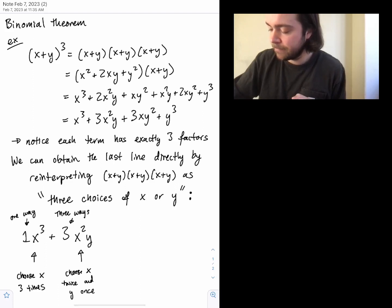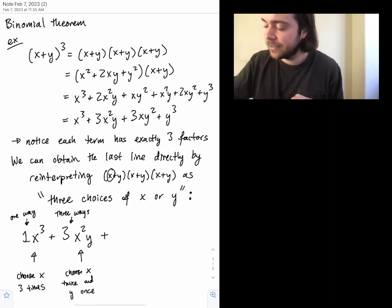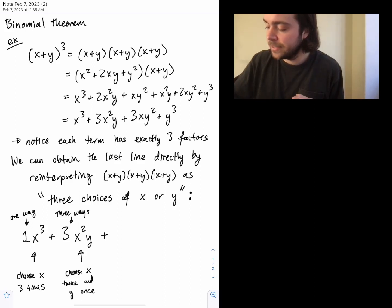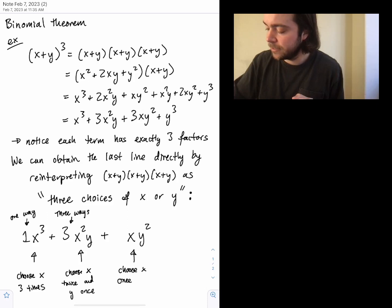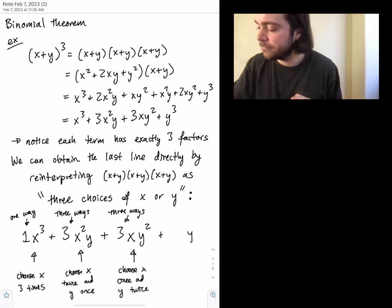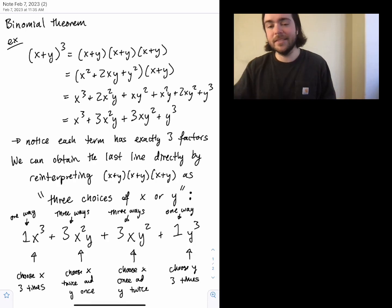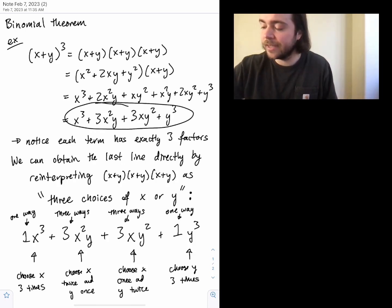We could also choose X once and Y twice — one X with the remaining two Y's — again three ways, giving 3XY². Finally, choosing Y all three times, there's only one way, giving Y cubed. Thinking through it this way, we end up with exactly the same formula as when we multiplied everything out.